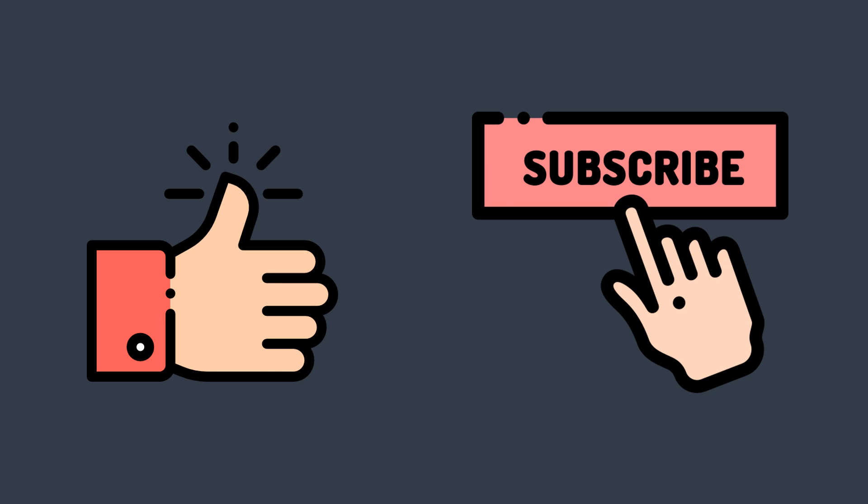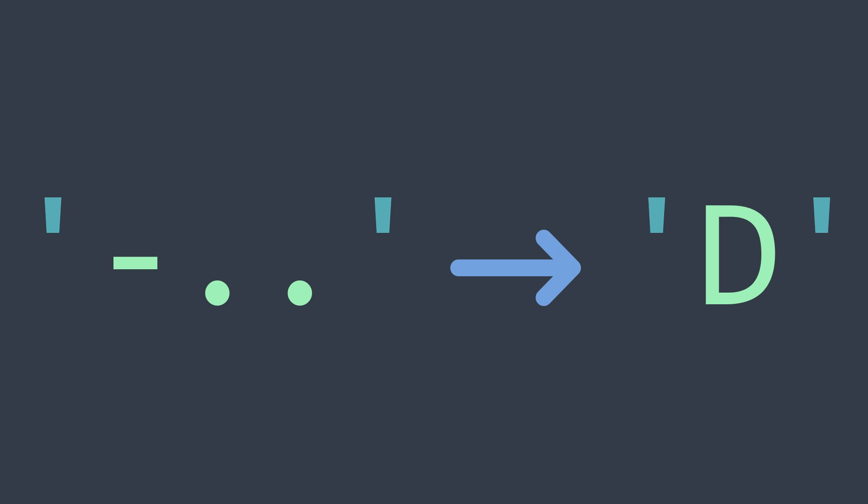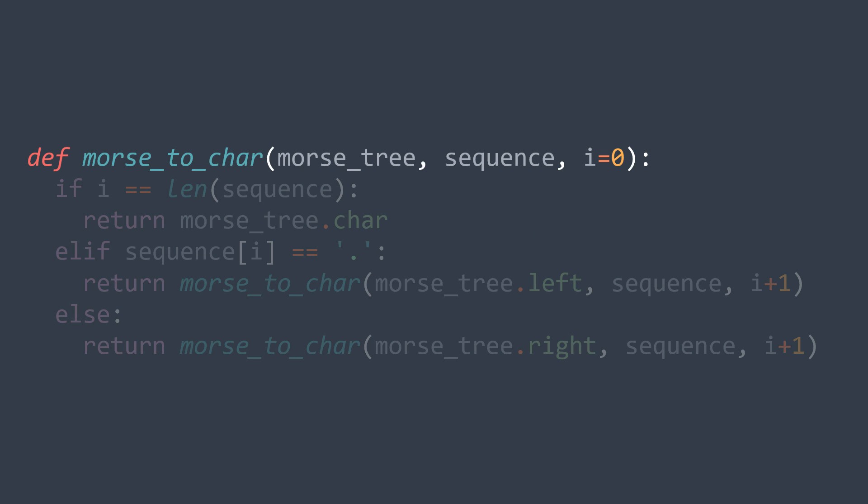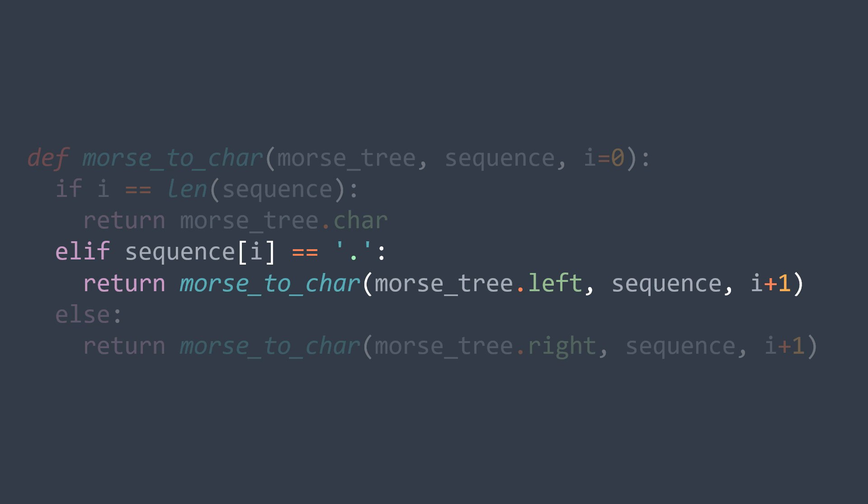The first function that we're gonna make decodes one single character, and in reality, we will just traverse the morse tree until the end of the sequence. The function takes as parameters the morse tree, the sequence, and uses i to traverse it. The base case is when we reach the end of the sequence, it means that we are on the node that contains the character represented by our sequence, we return it. Else if the actual character is a dot, we see that we go to the left, so we call the function again, but by passing the left child and i plus one to move to the next character of the sequence.